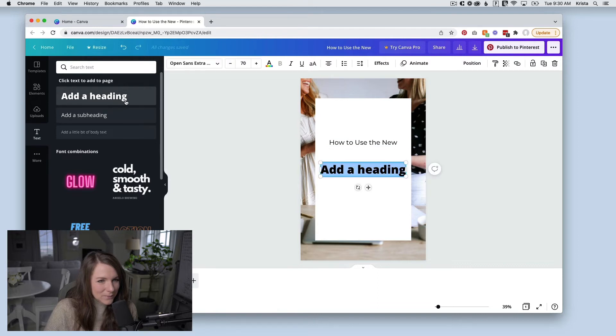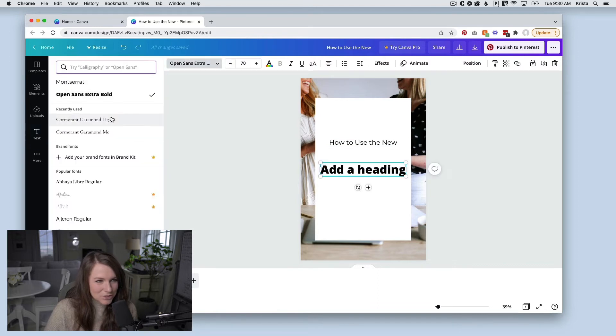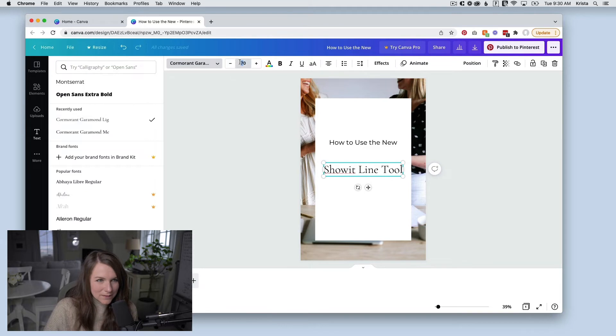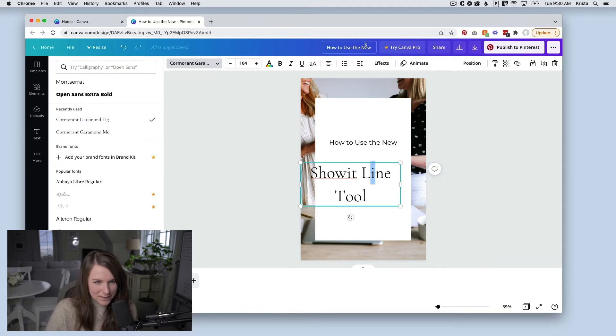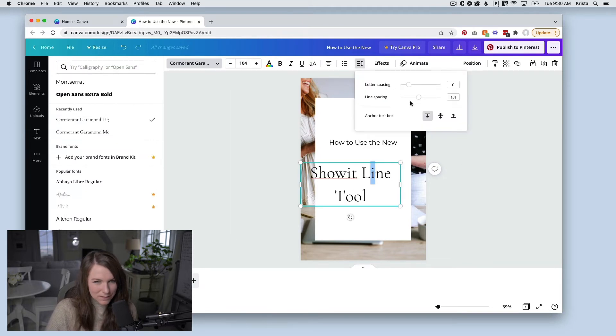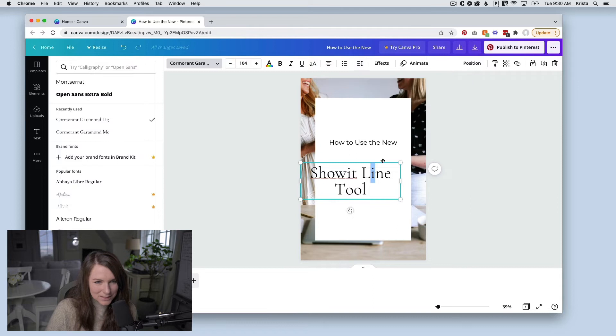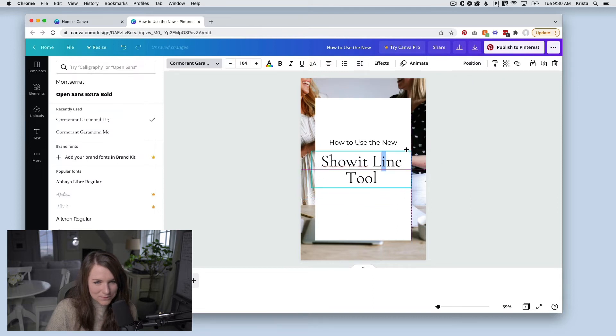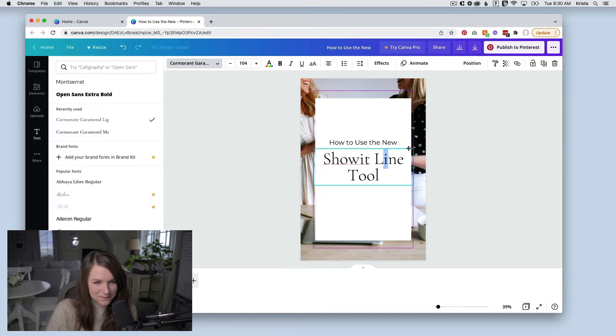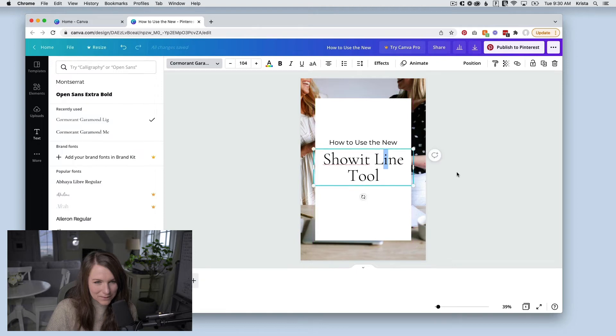And then I'm going to add a bigger heading. So I'm going to just change the font right away to Cormorant Garamond Light. And then this one, I want to be pretty big. And I'm going to reduce the line height because there's a lot of space between the two lines. So I'm just going to adjust the line spacing and then I'll move this so that it's centered on my canvas and all kind of fits together.